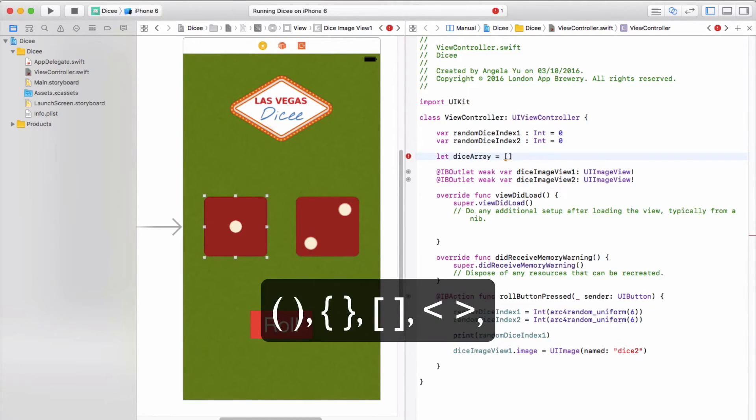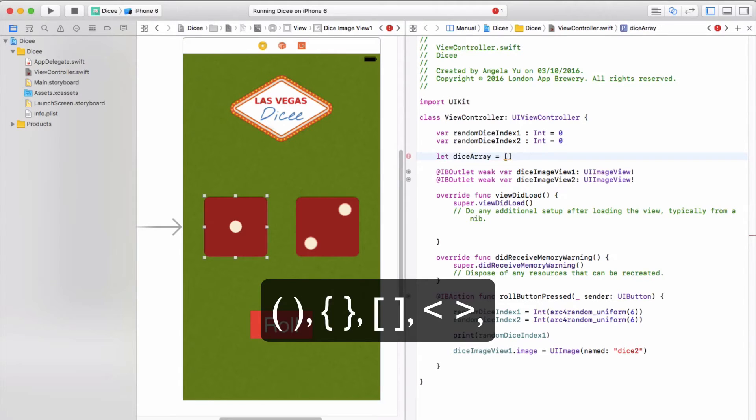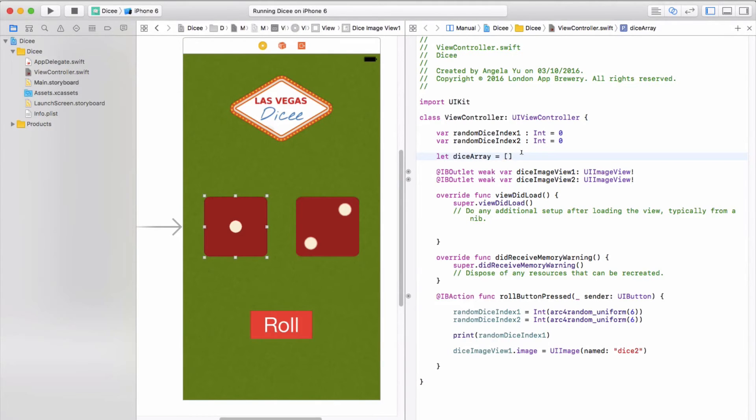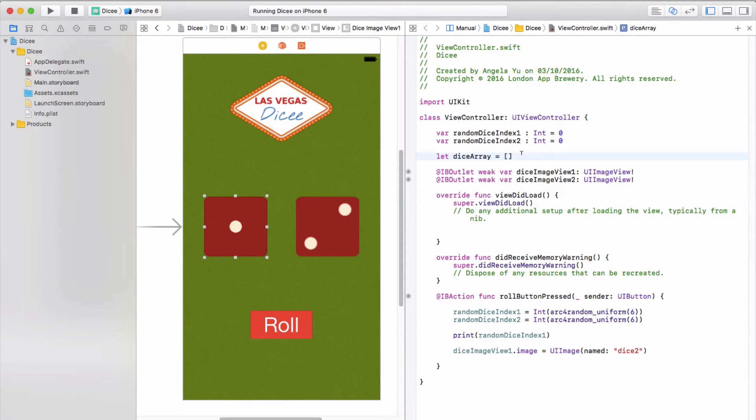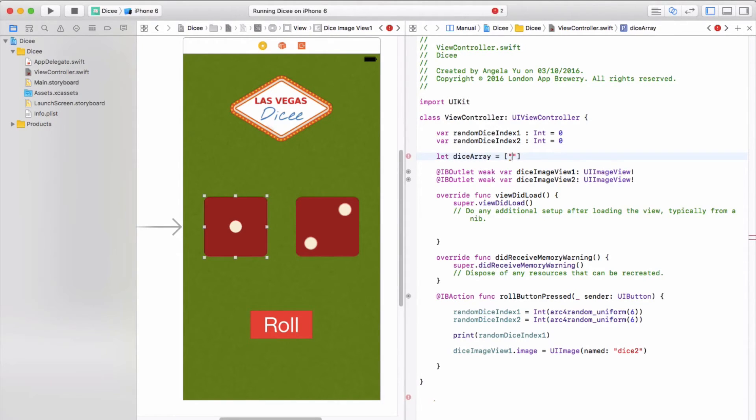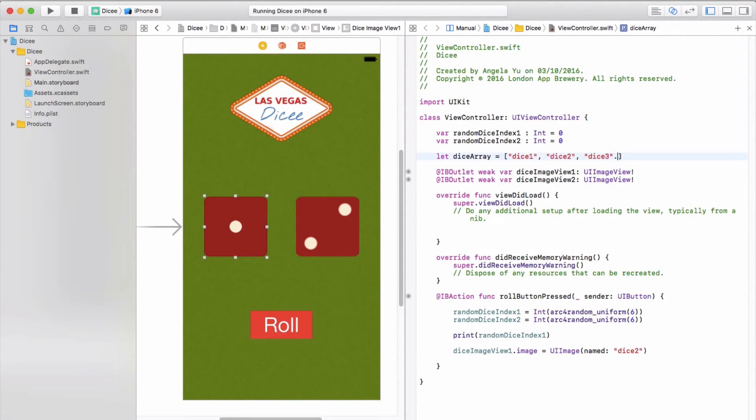We are going to create a constant that's called diceArray and it is going to hold all the names of our dice images. I'm going to create two square brackets. Now in programming you've already seen a whole load of different brackets, braces, parentheses, and it can be really confusing and overwhelming at first. It's really important to make sure that you're typing the exact type of brace or bracket or curly brace or parentheses that you see either on screen or on the course book, because otherwise Xcode is going to get very confused and none of the code will work. Inside these square brackets I'm going to put in the names of my dice face images: dice one through dice six.